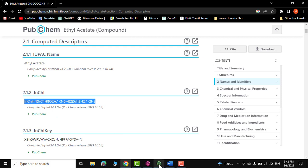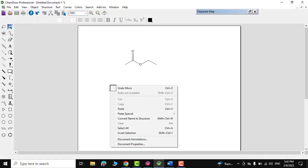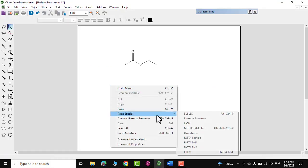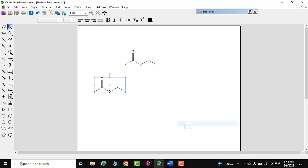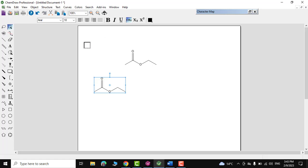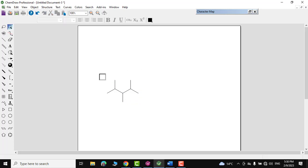You can do the same with the InChI formula — copy it, paste it as special using InChI, and there you go. In this way you can look up any structure on the internet, find its SMILES or InChI code, paste it in ChemDraw, and your formula will be automatically drawn.